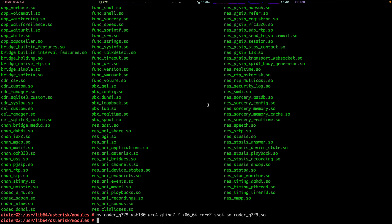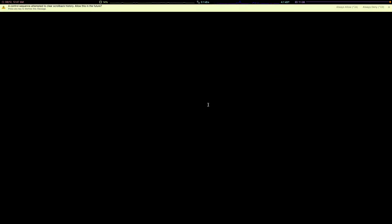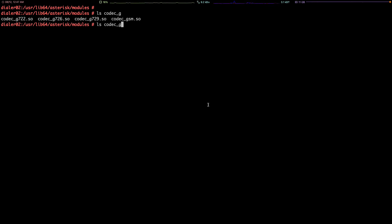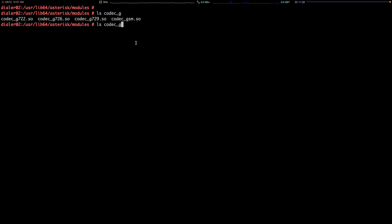We don't have rename command in Linux, so use mv to move and rename. We use mv actually to rename the codec. So if I clear it and ls again codec_g7, you can see the codec_g729 is there.